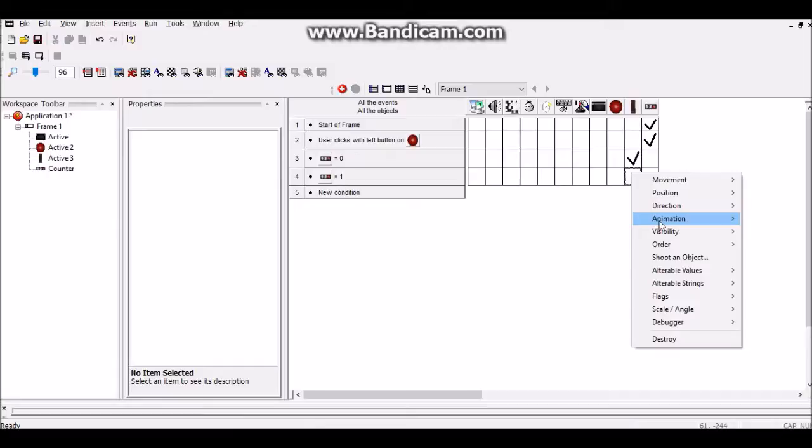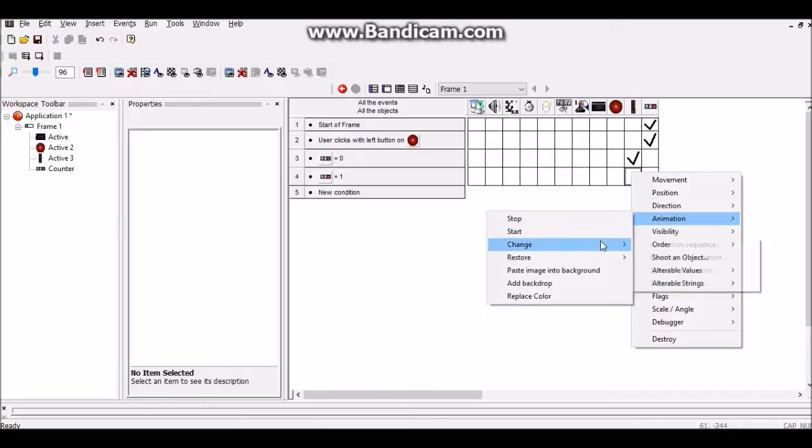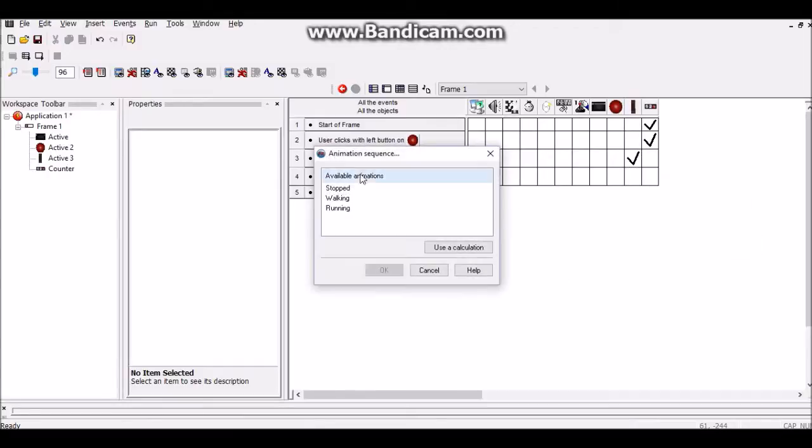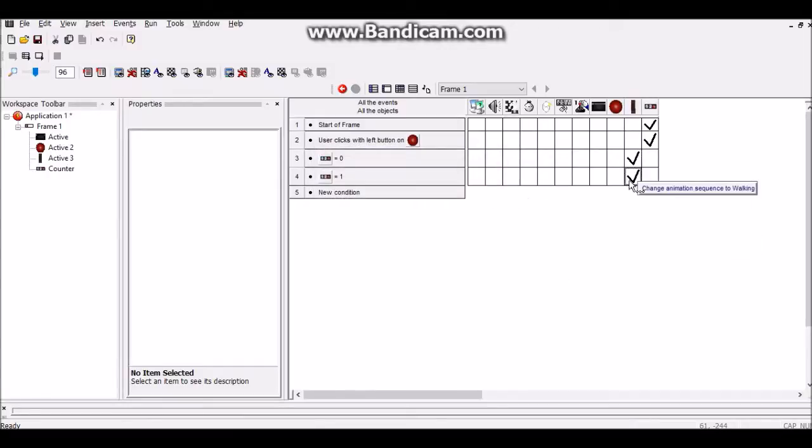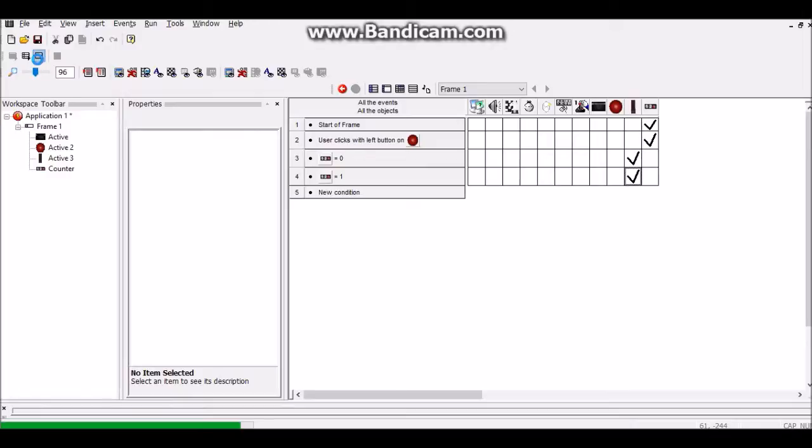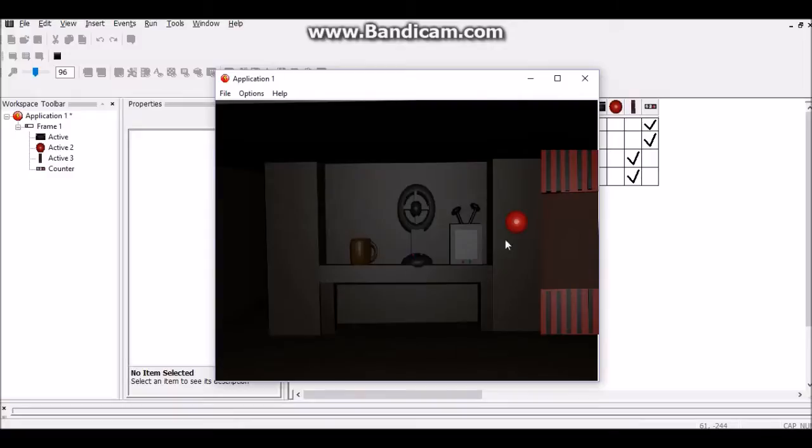Then it's going to change the door animation to whatever the door animation that goes down. So it's like this, it's like that.